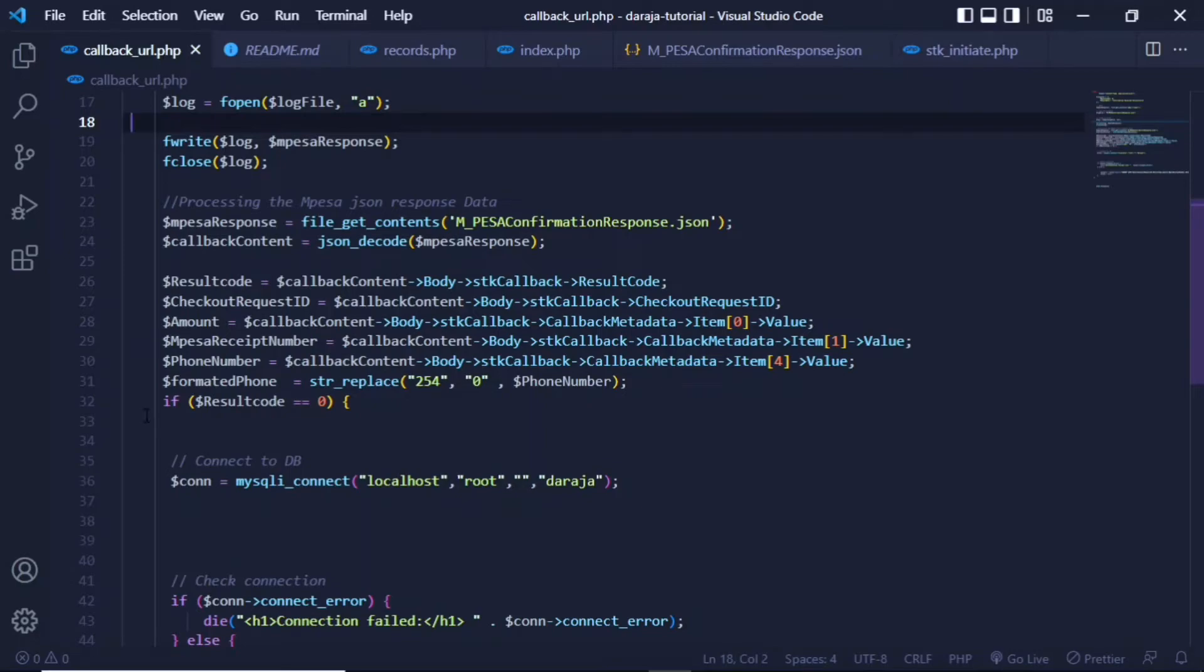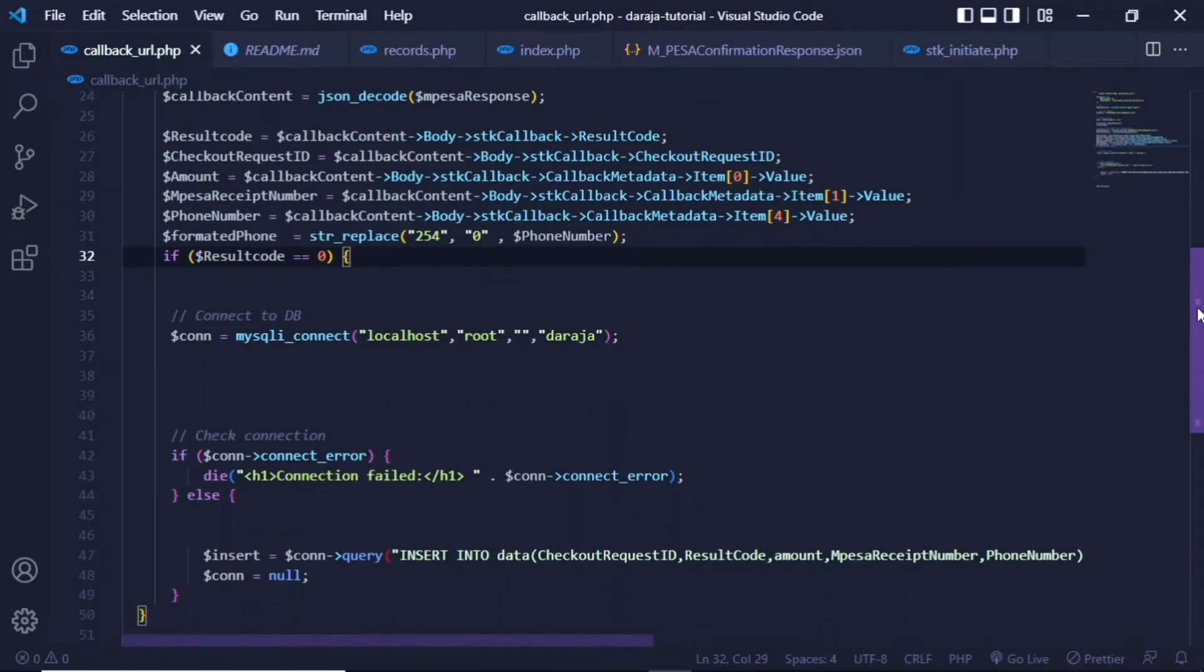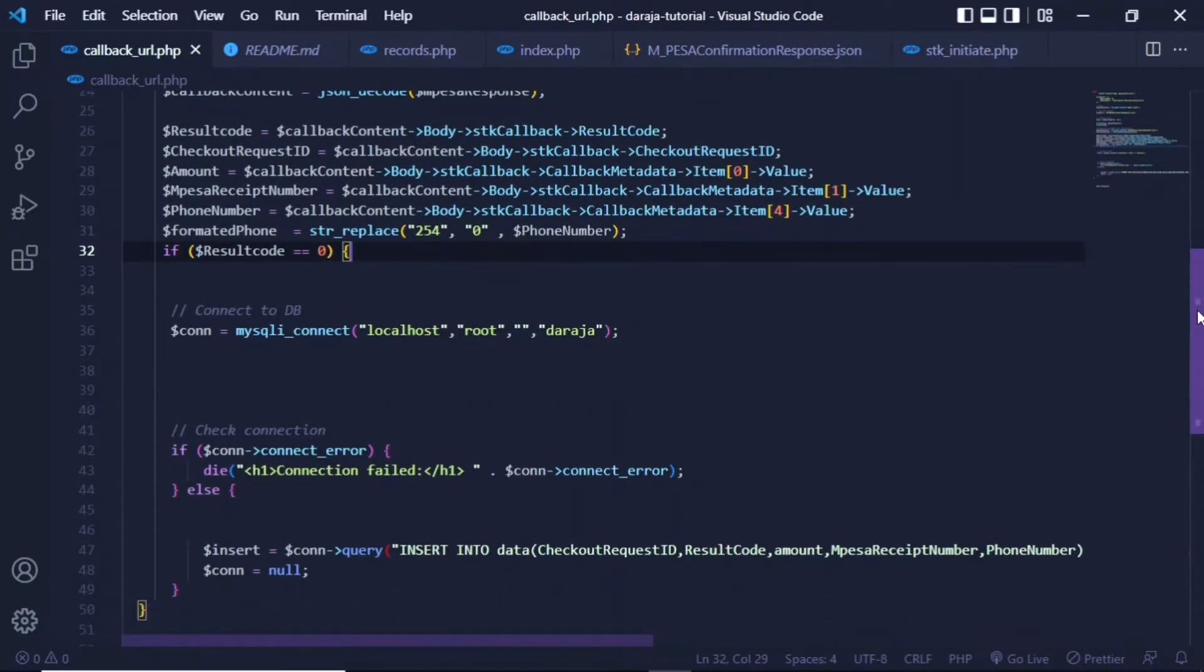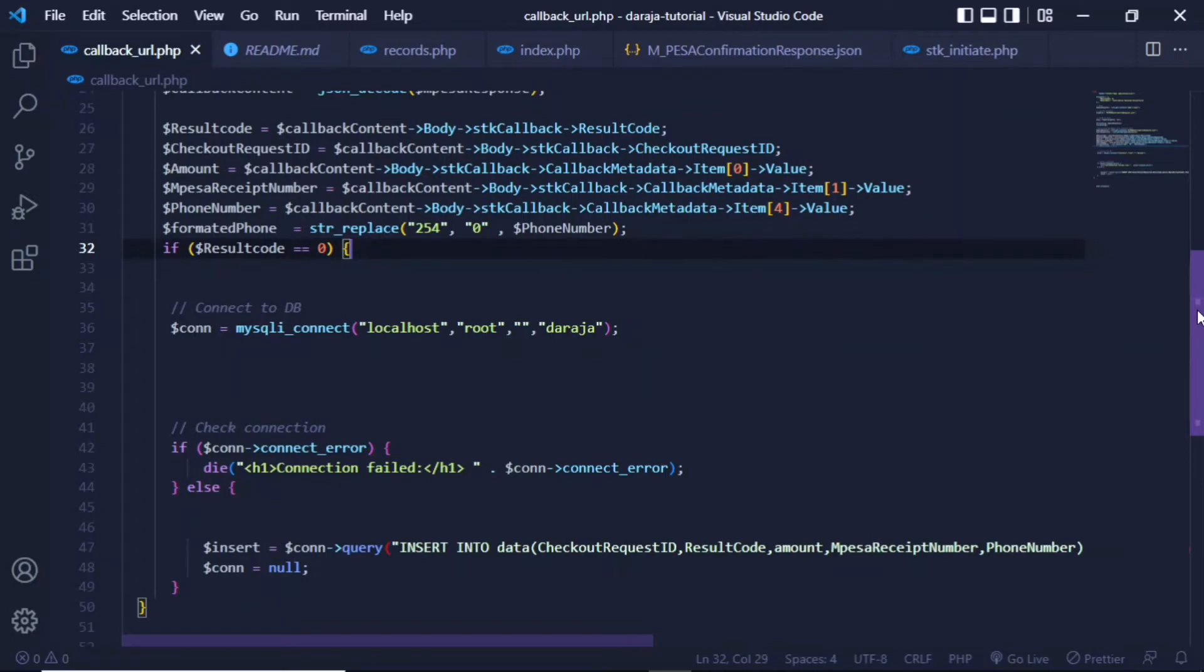I guess the last step here is I only want to store data from a transaction that was actually successful, but you can always remove this particular if statement if that is what you want. The next step would be to connect to the database.